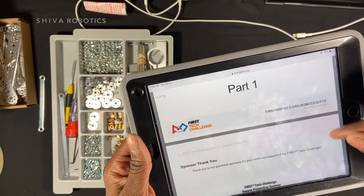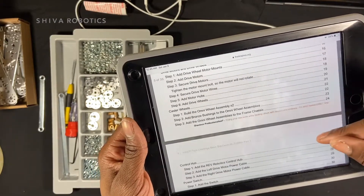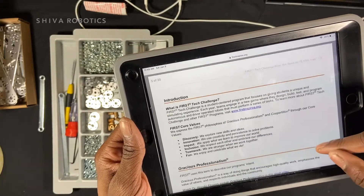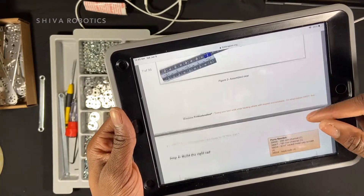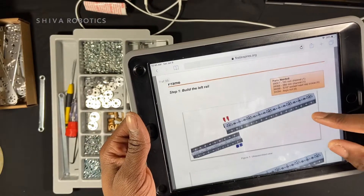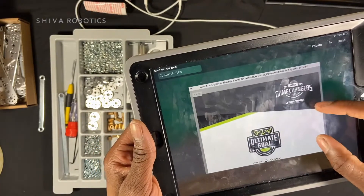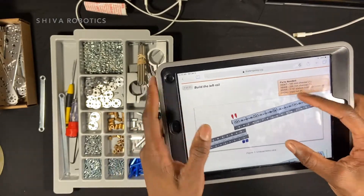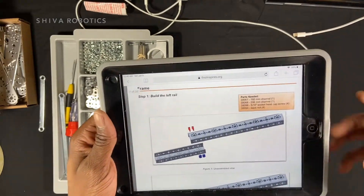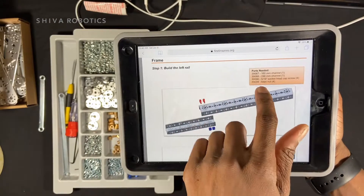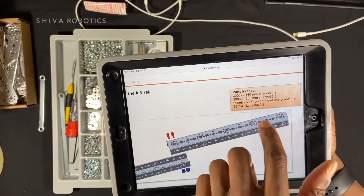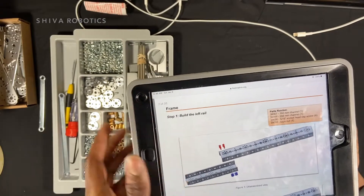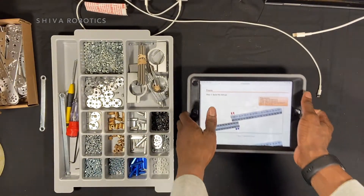The PDF is 35 pages long with instructions, so this is going to tell you how to build the basic bot. If you scroll down, it starts on page 7. I'm going to leave this open and follow the instructions while building the bot. It tells you the parts needed for each page, where to place them, and all that. So let's get to building.